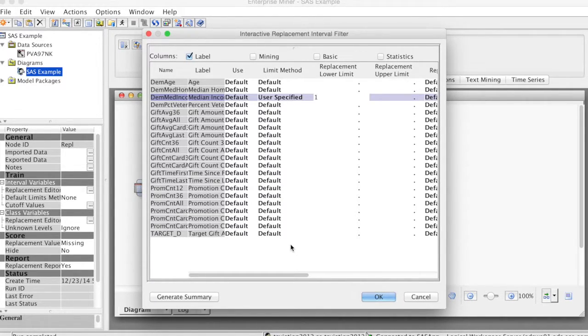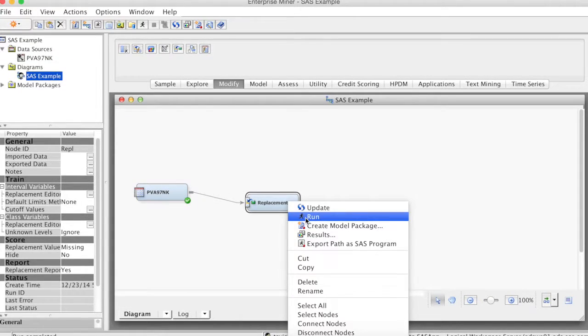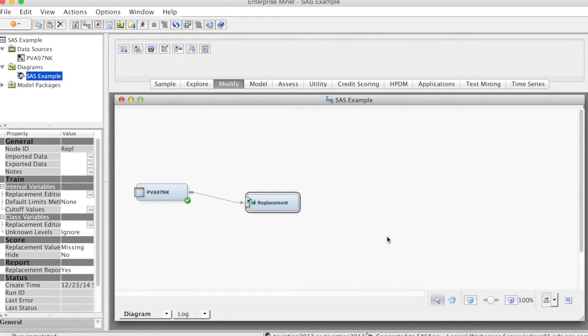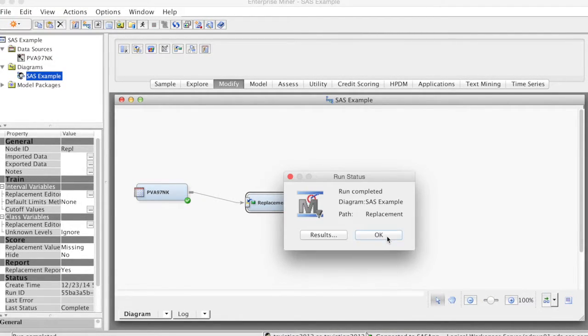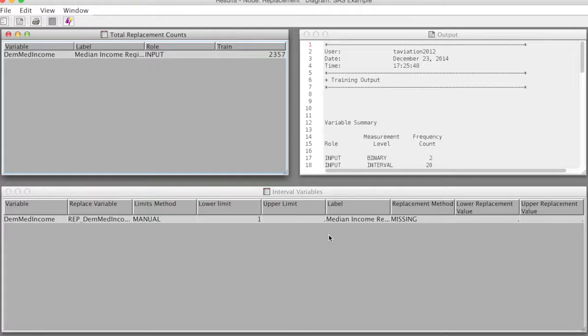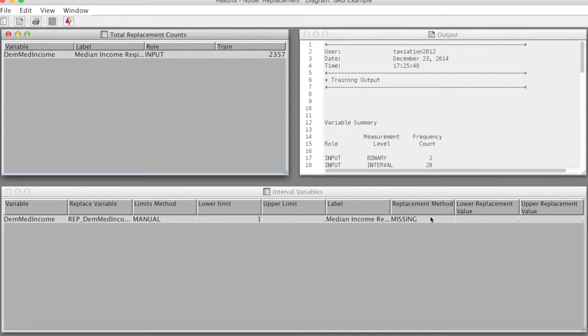Then we right-click at the Replacement node and select Run. The run is complete. We select Results. In this window, under Total Replacement Counts, we see the variable DemMateIncome. And under Interval Variables, we see the Replacing method is missing, meaning missing values.